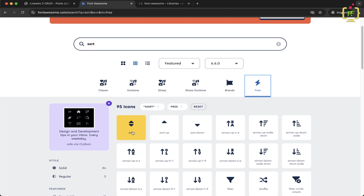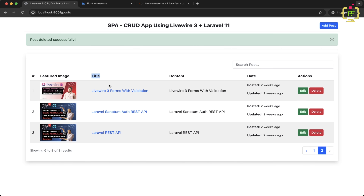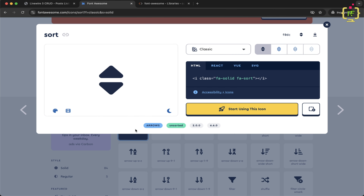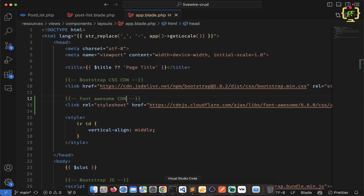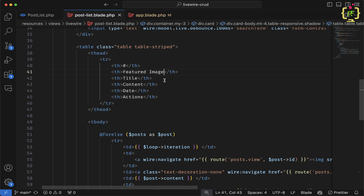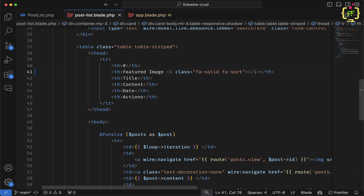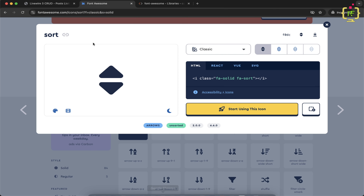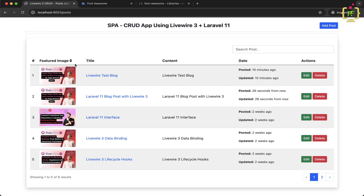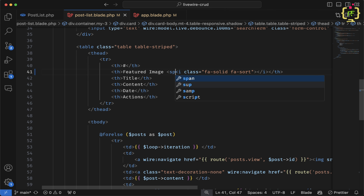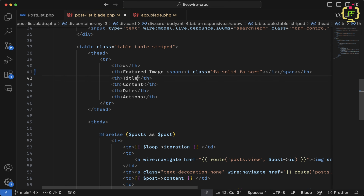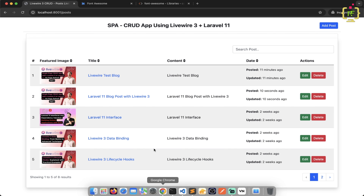By default we will show the plain sort icon on every column. But when a sort is activated — for example if the title column is clicked — we will have two options: ascending or descending. Based on the sort order we'll show the up or down arrow icon. I'll copy the sort icon HTML, come to VS Code, and inside the post list blade add the sorting icon after each column label, wrapped in a span tag.